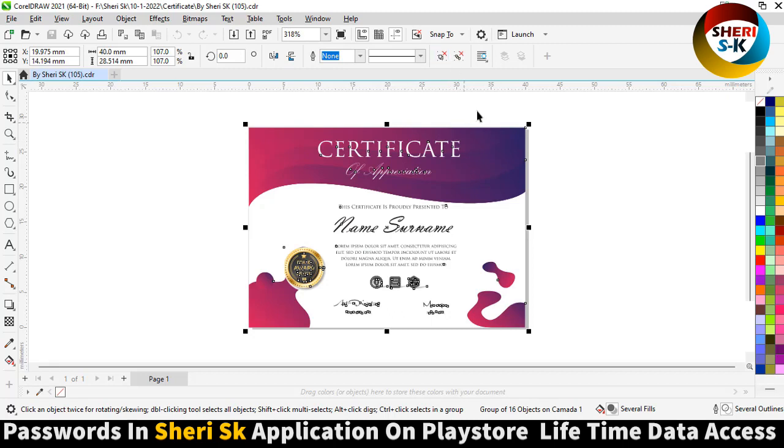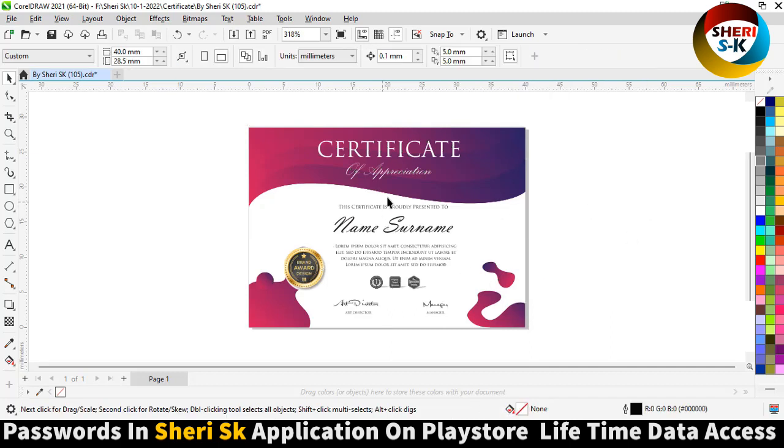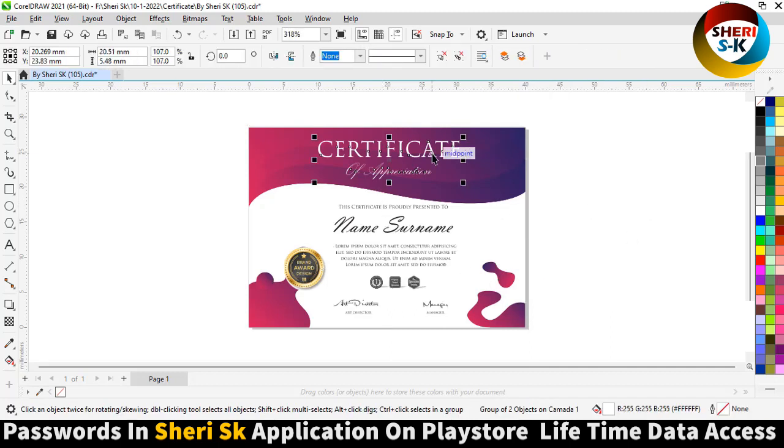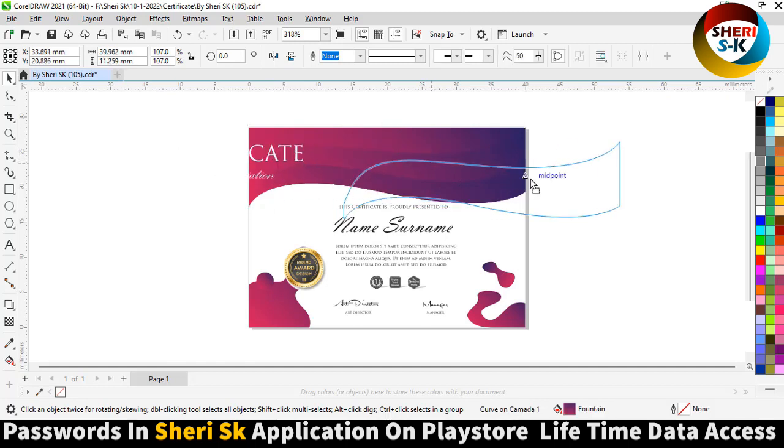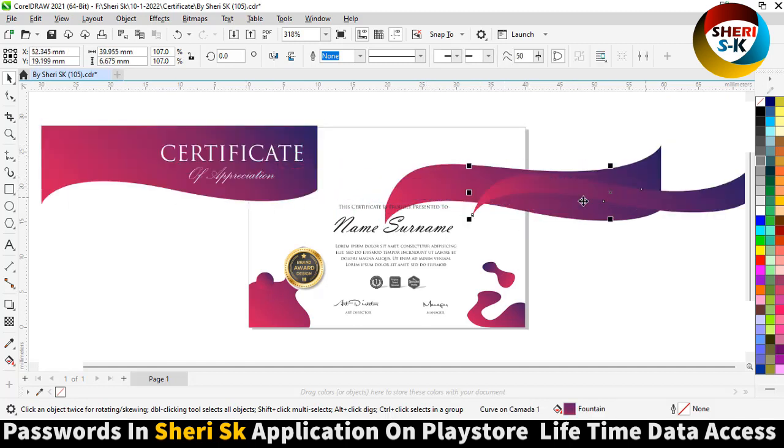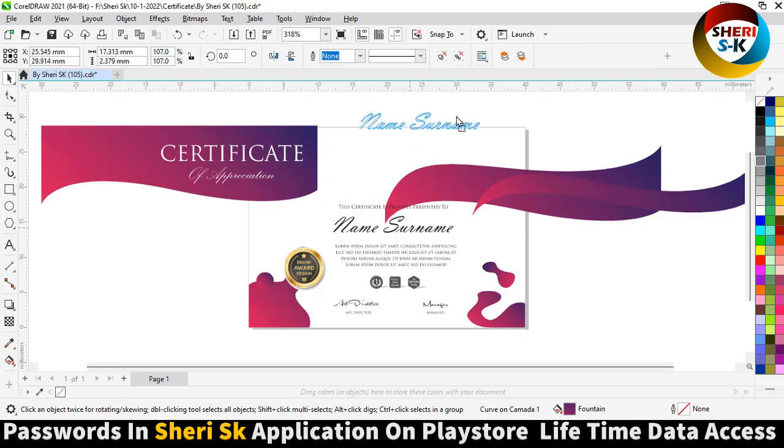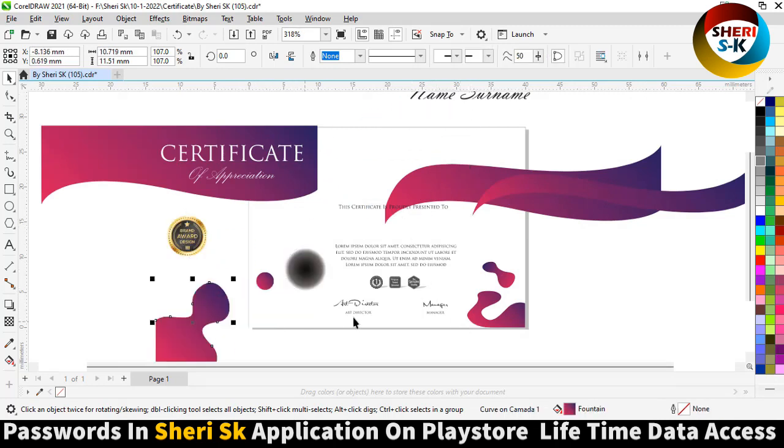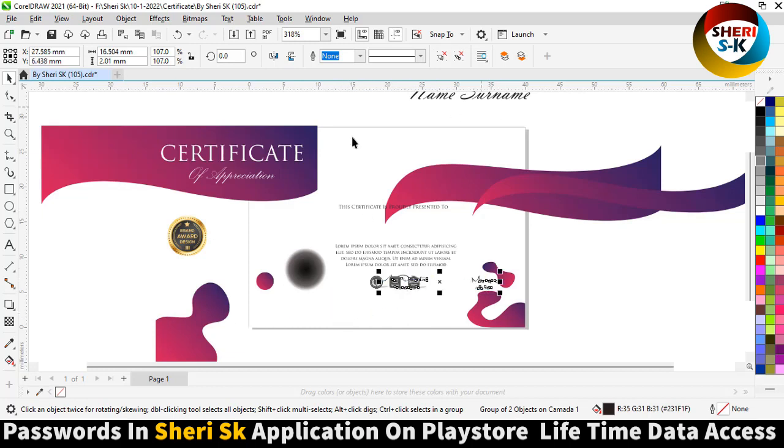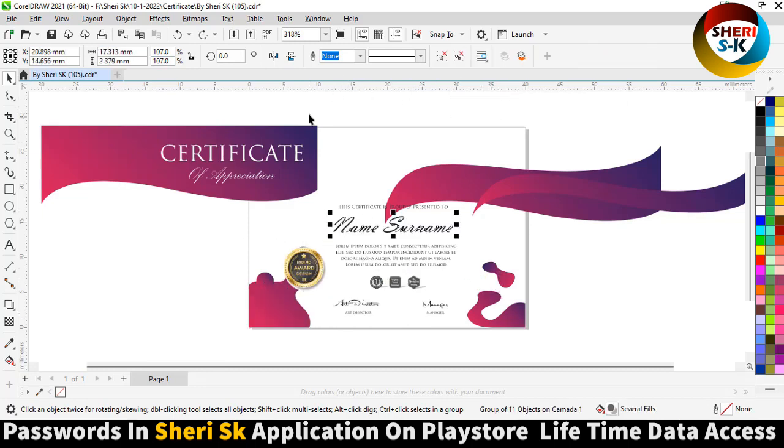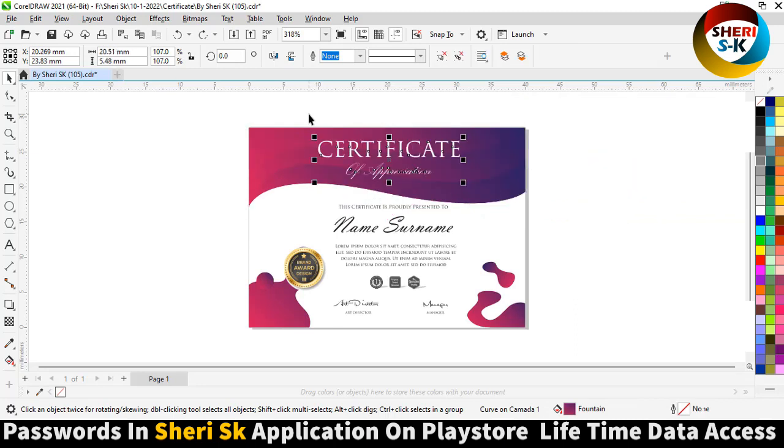So you can edit everything. Here is color, name, stamp, signature, and that's mean you can write or edit everything.